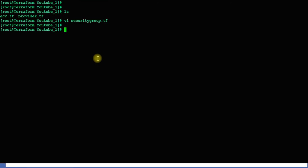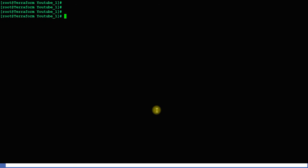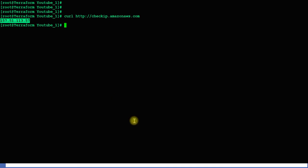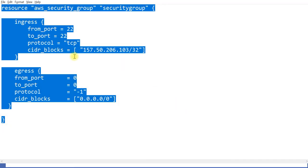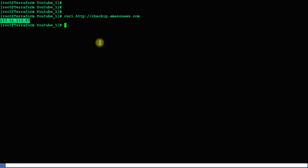I'll show you how to get your public IP. You can use the URL: curl -qo http://checkip.amazonaws.com — a very simple command. You can also use the URL http://checkip.amazon.aws.com. Just copy the IP returned, go to your security_group.tf file, and replace the CIDR block with that IP.